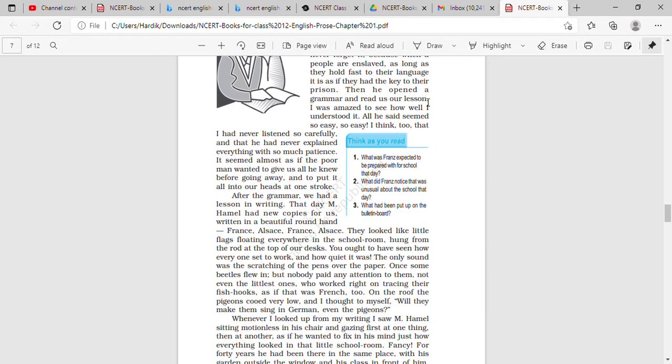So now let us start. After the grammar we had a lesson in writing. They had new copies for us written in a beautiful round hand: France, Alsace, France, Alsace. They looked like little flags floating everywhere in the schoolroom, hung from the rod at the top of our desks. You ought to have seen how everyone set to work and how quiet it was.